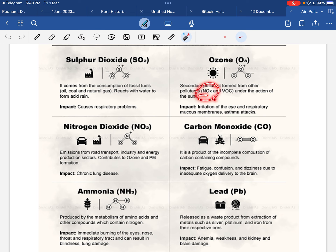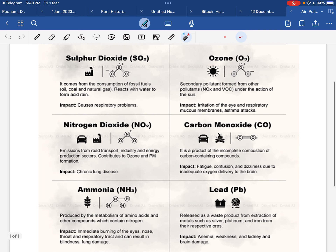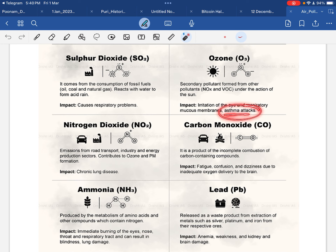Nitrogen oxide के साथ जब ozone react करता है तो nitric acid form होने लगता है, जिससे problems start होती हैं। अगर ozone की presence earth के surface के पास बढ़ जाए तो आँखों में irritation और जलन होने लगती है, respiration में problems start होती हैं, और जिन लोगों को asthma है उन्हें काफी ज़्यादा problem होगी।